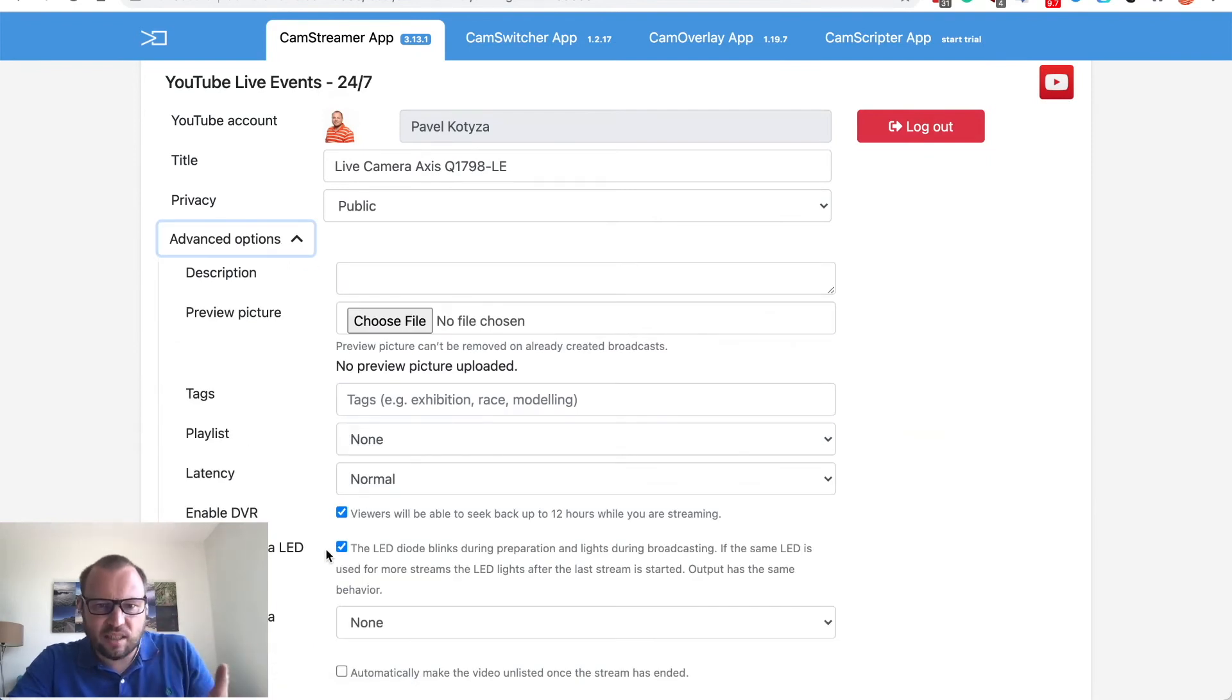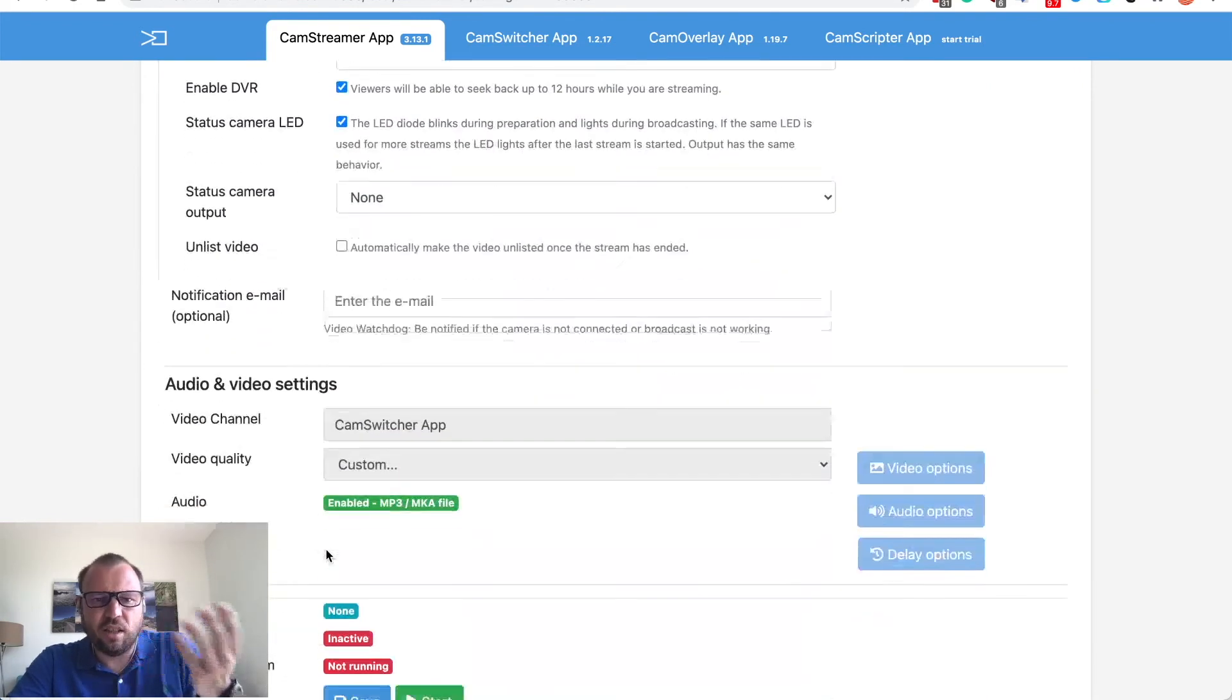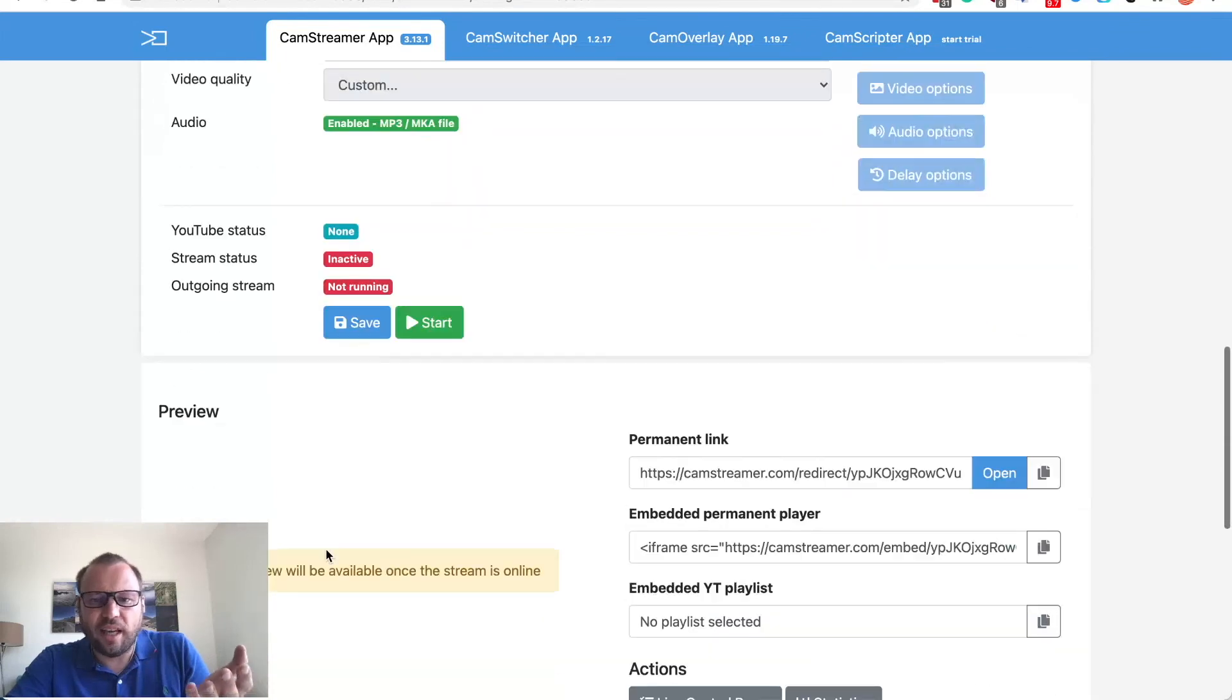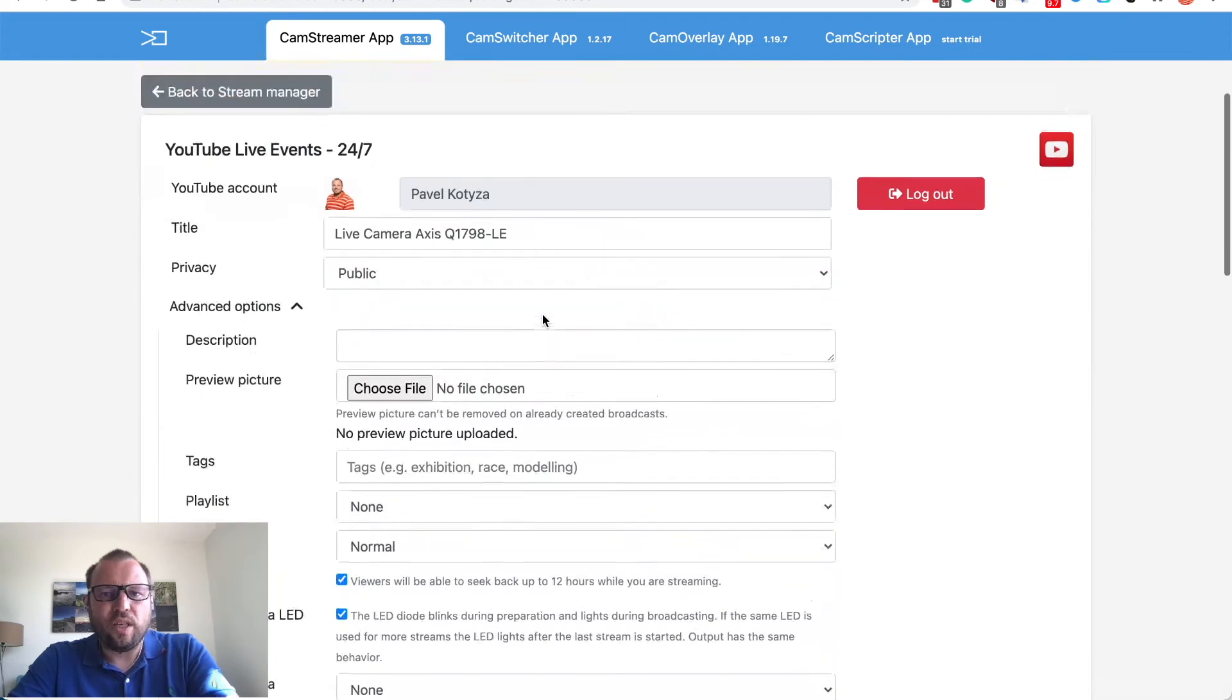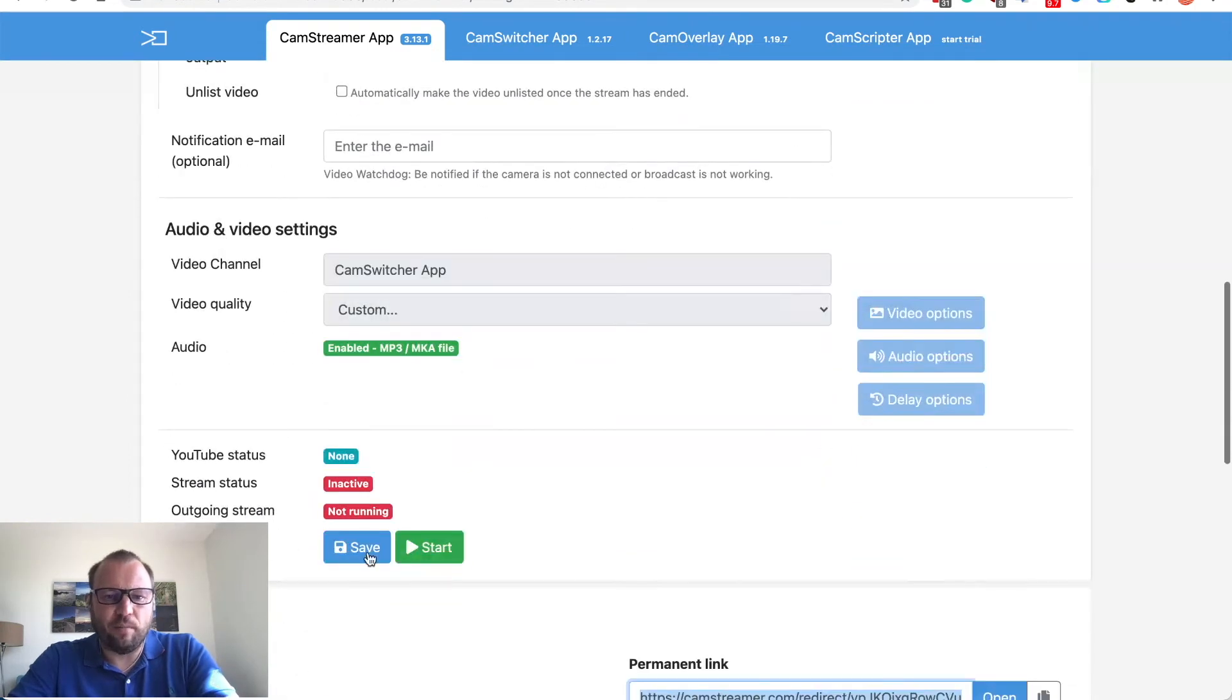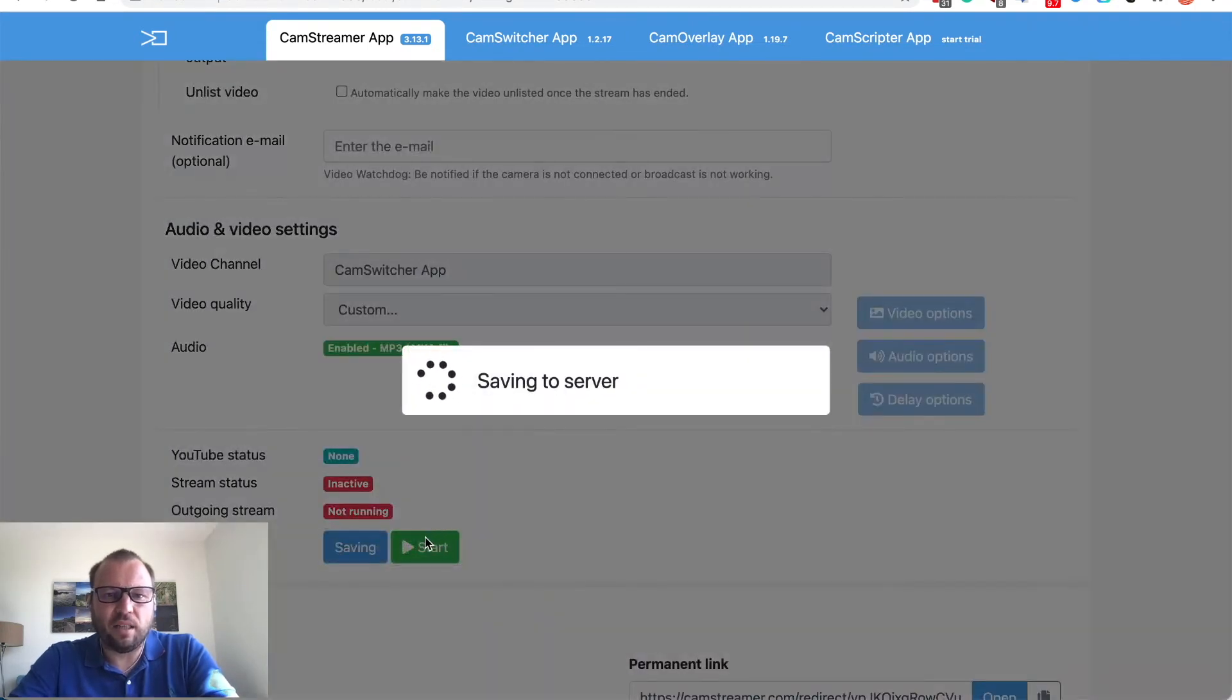Fill out all the necessary information. You can copy your permanent link and now we will start the stream. Save it to camera.